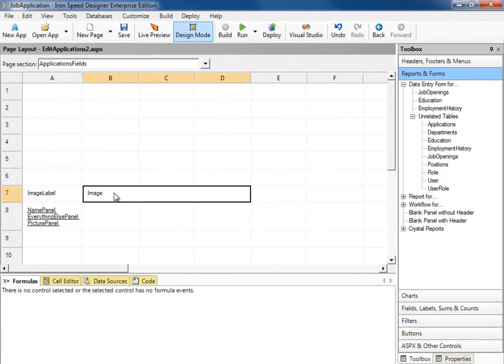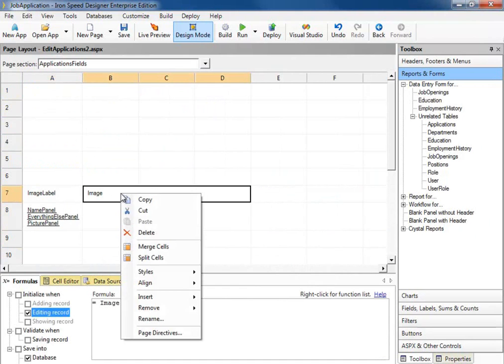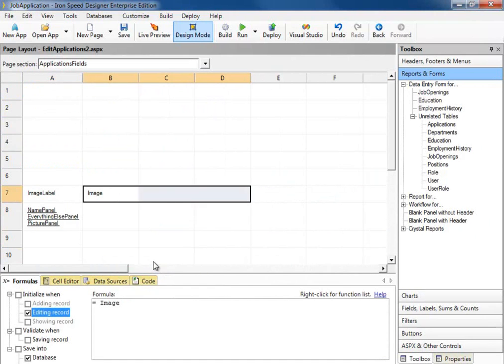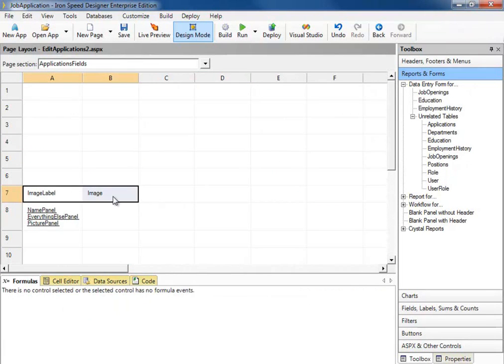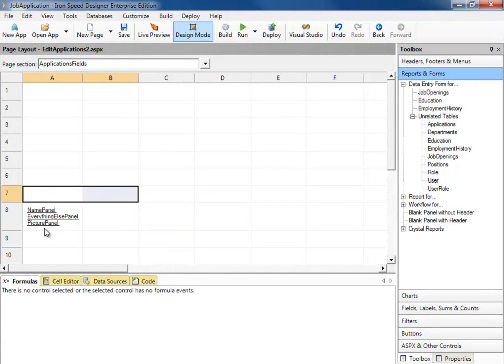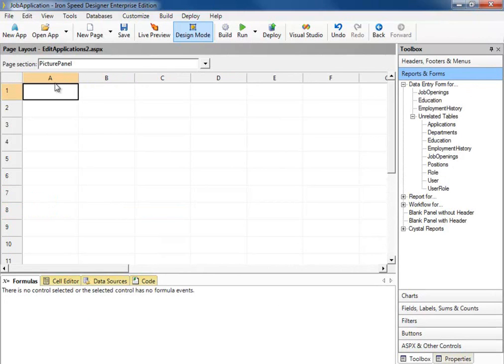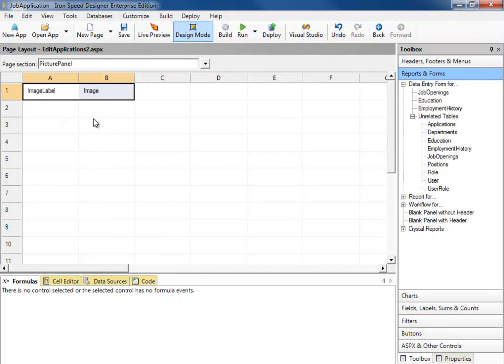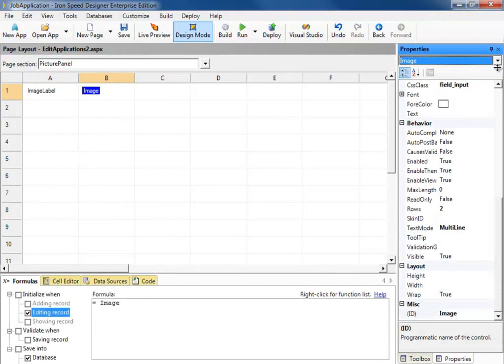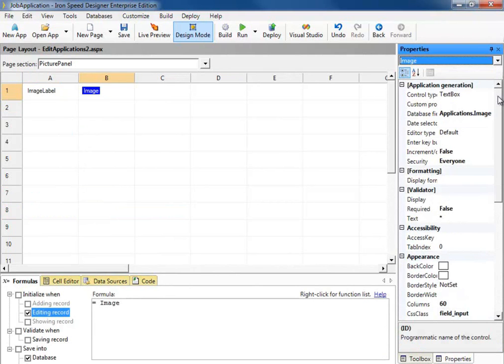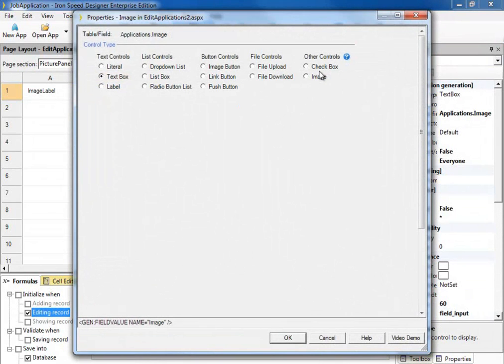Here's our image. Now I don't need this field to be three columns wide, so I'm going to split the cells. And now I'm going to move these last two fields to the PicturePanel. Now one thing I want to do is instead of having the name of the file for the image, I actually want to show the person's picture. So I'm going to take this image field, go to my properties, and change it from a text box control to an image control.